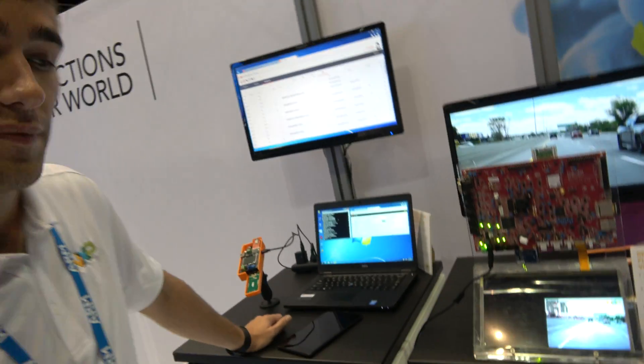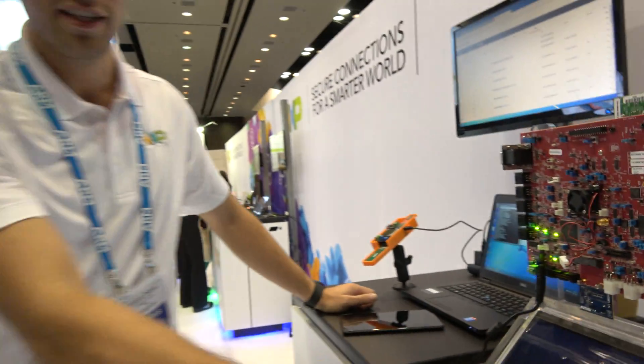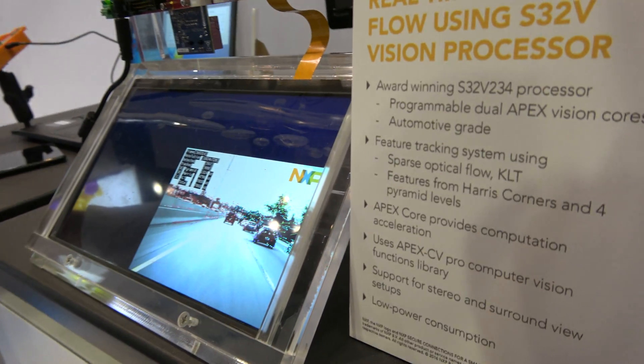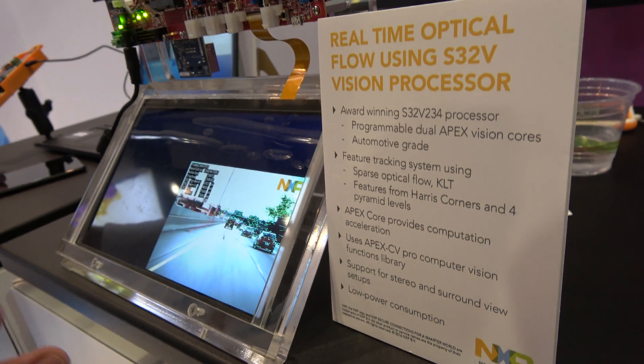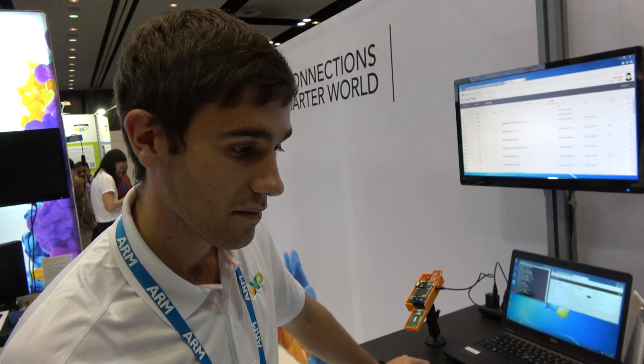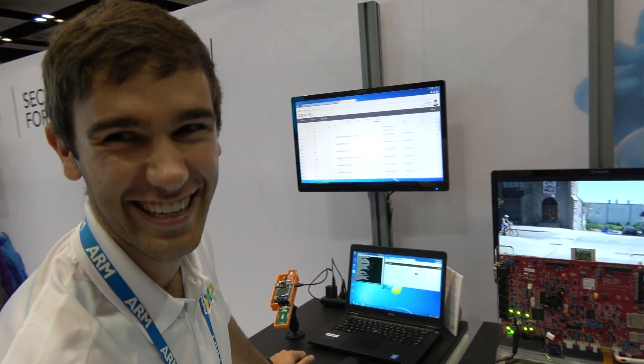What else can this chip do — is it just that? No, this application shown is really simple. The people actually using it do all the image recognition needed for self-driving cars: recognizing pedestrians, traffic signs, and lane markings. So there's no need for an Intel CPU — you do everything on the NXP? Yes, everything.